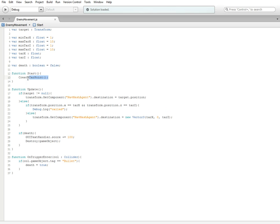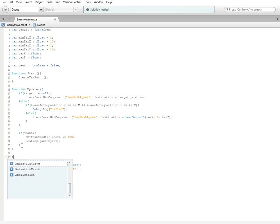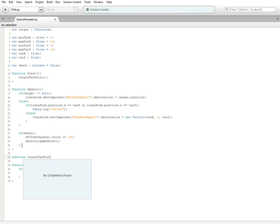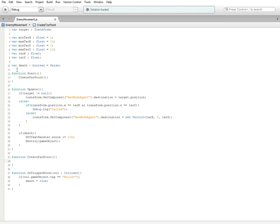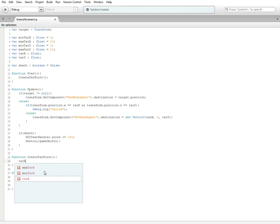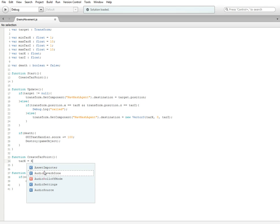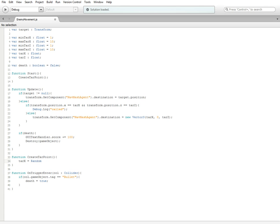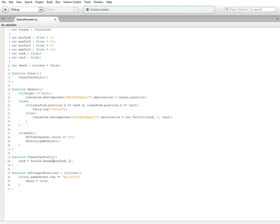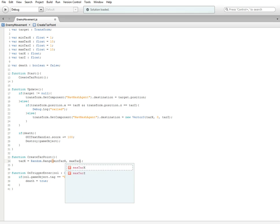What this is saying is it's going to call a new function we're about to create. You can put it wherever you want. I'm just going to put it down here. Function, it does help if I spell it correctly, CreateTarPoint. So this is our personally created function which we're calling every time the game starts.